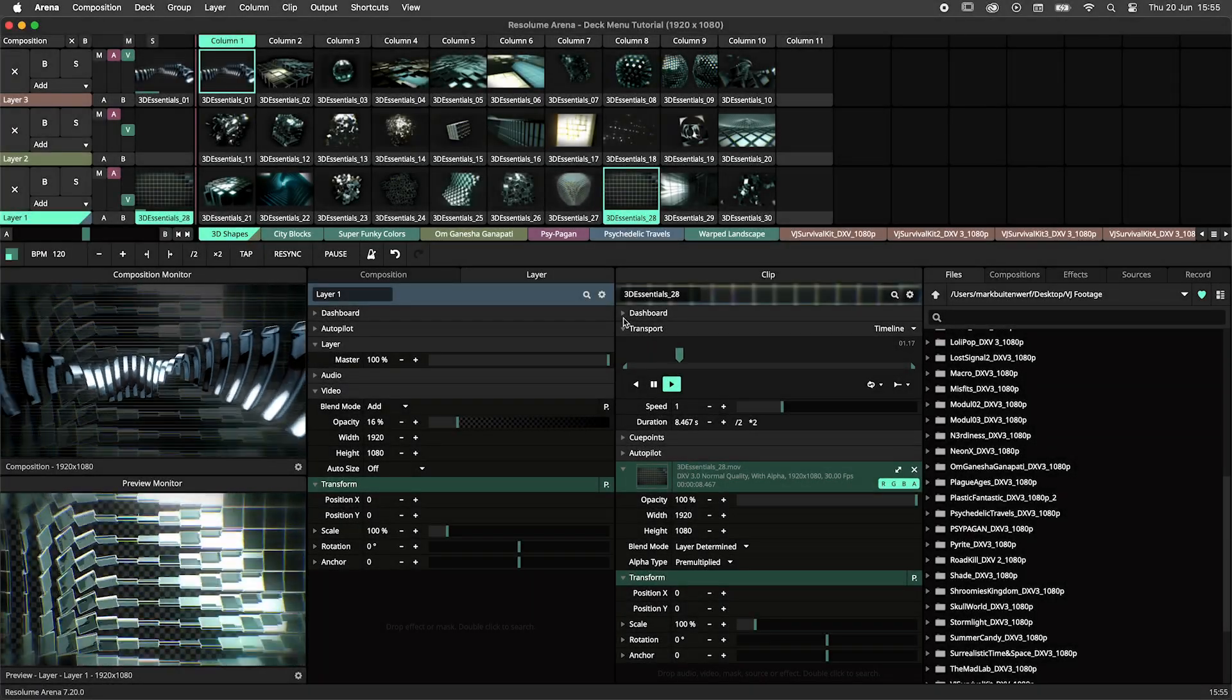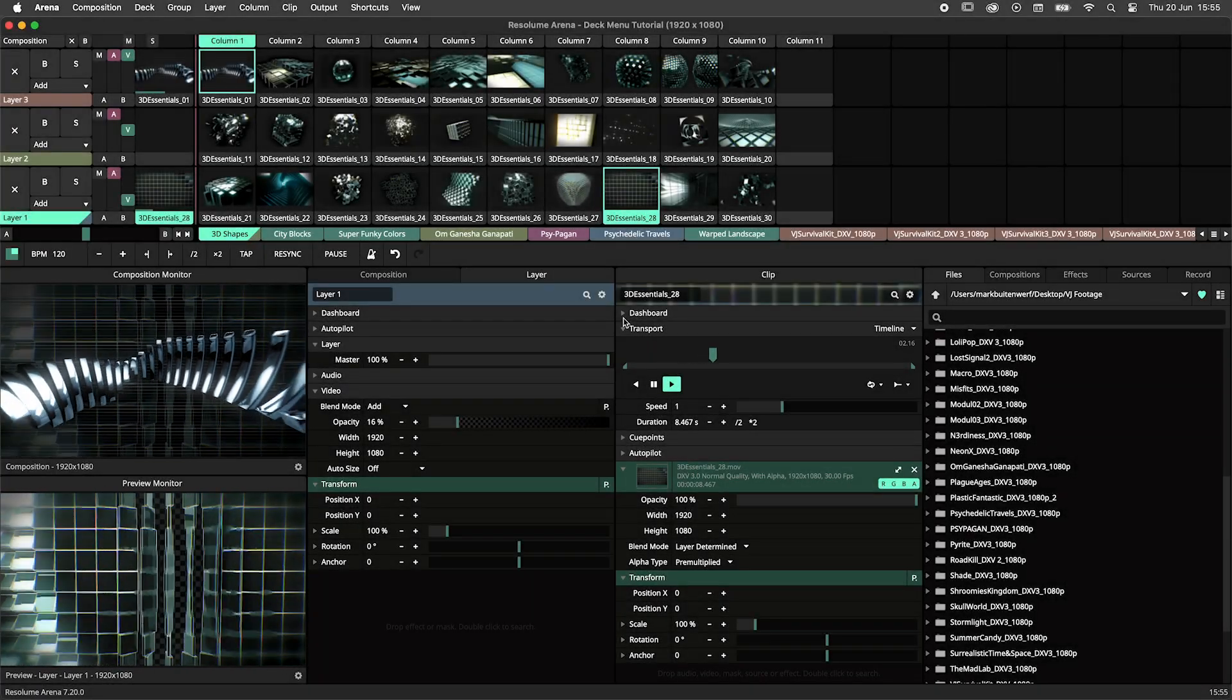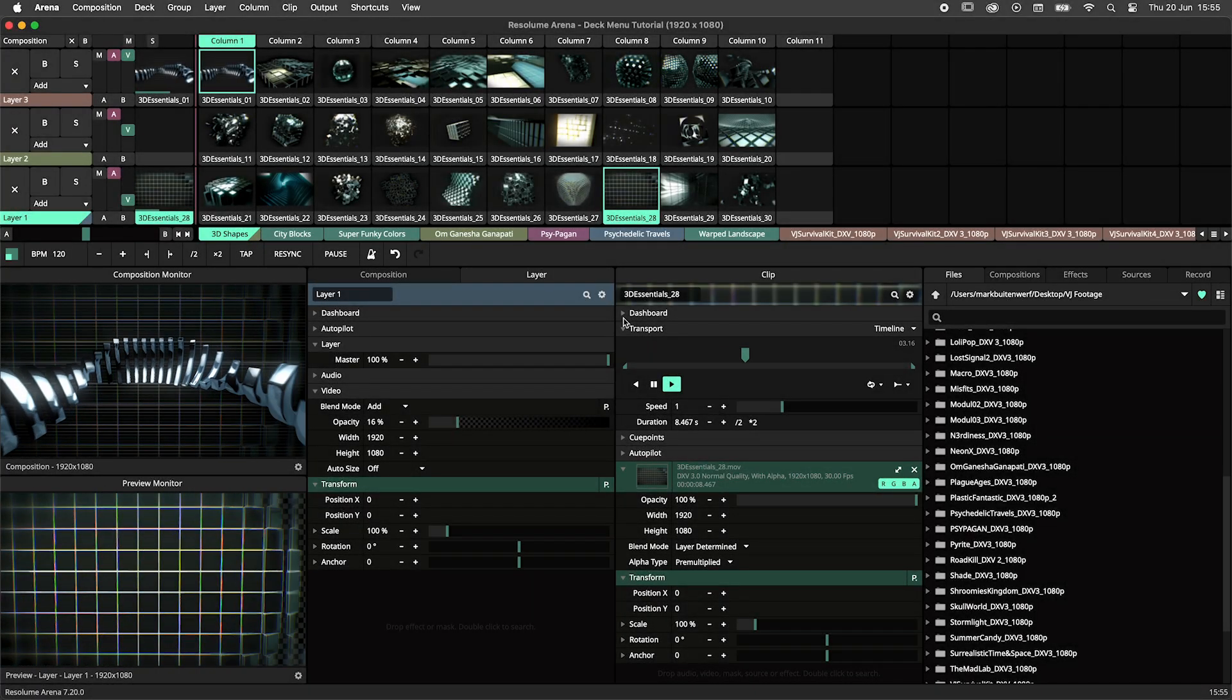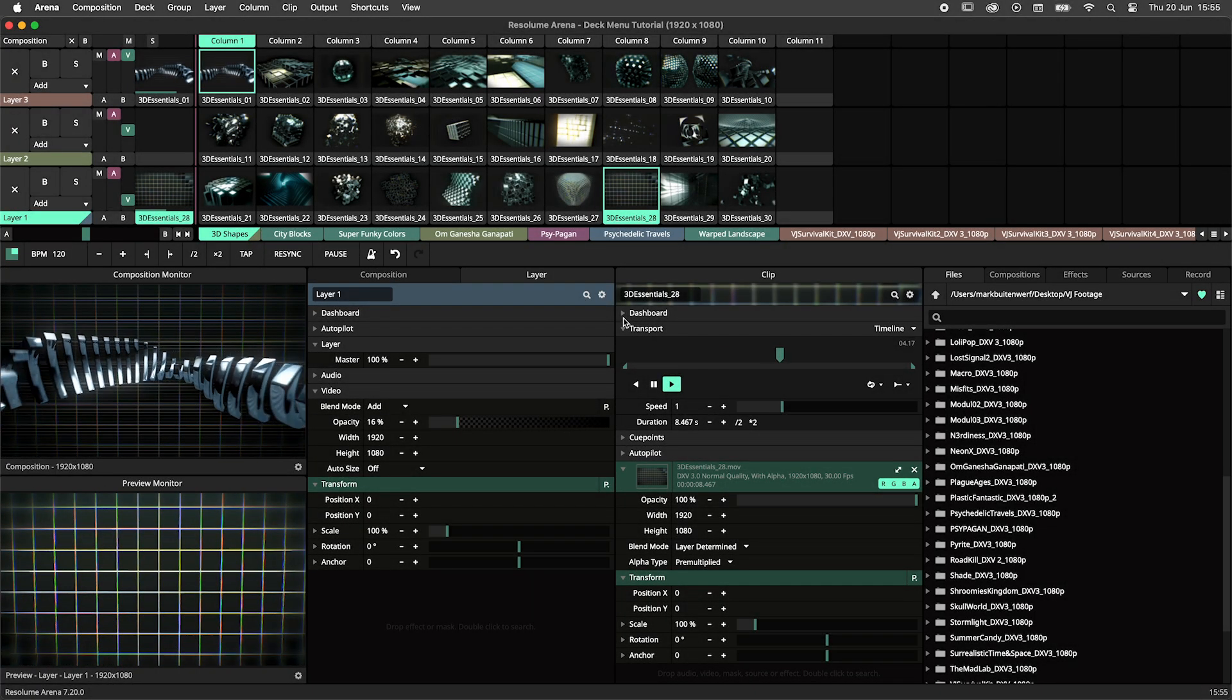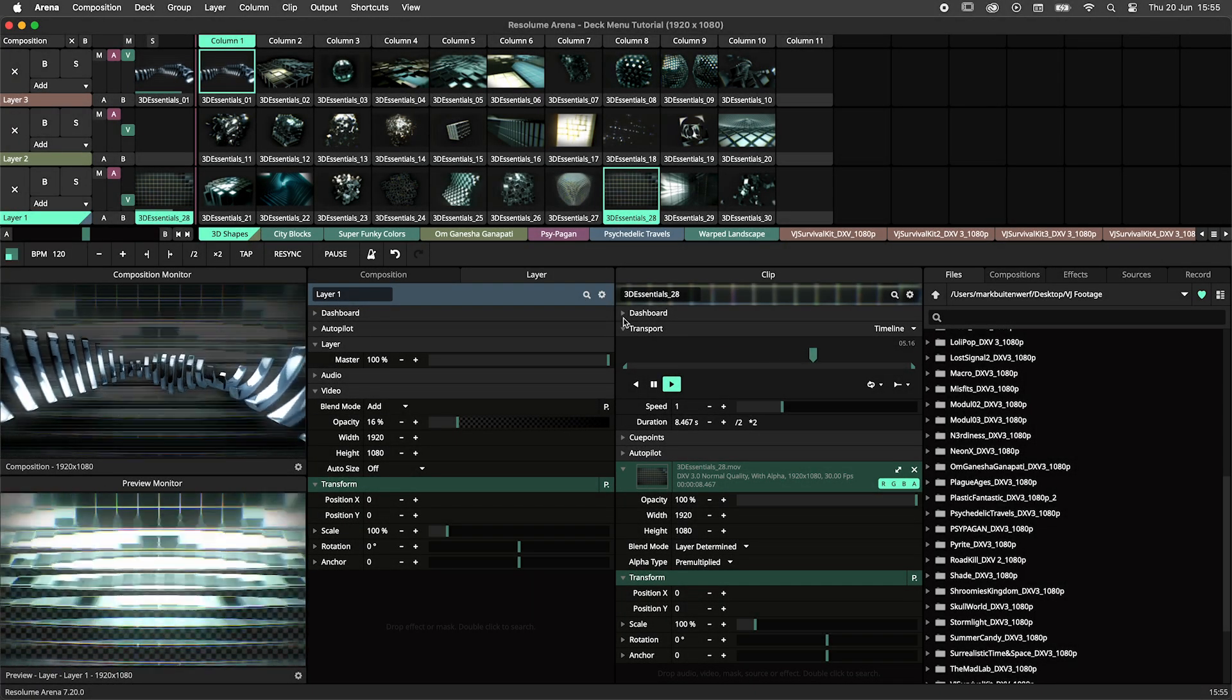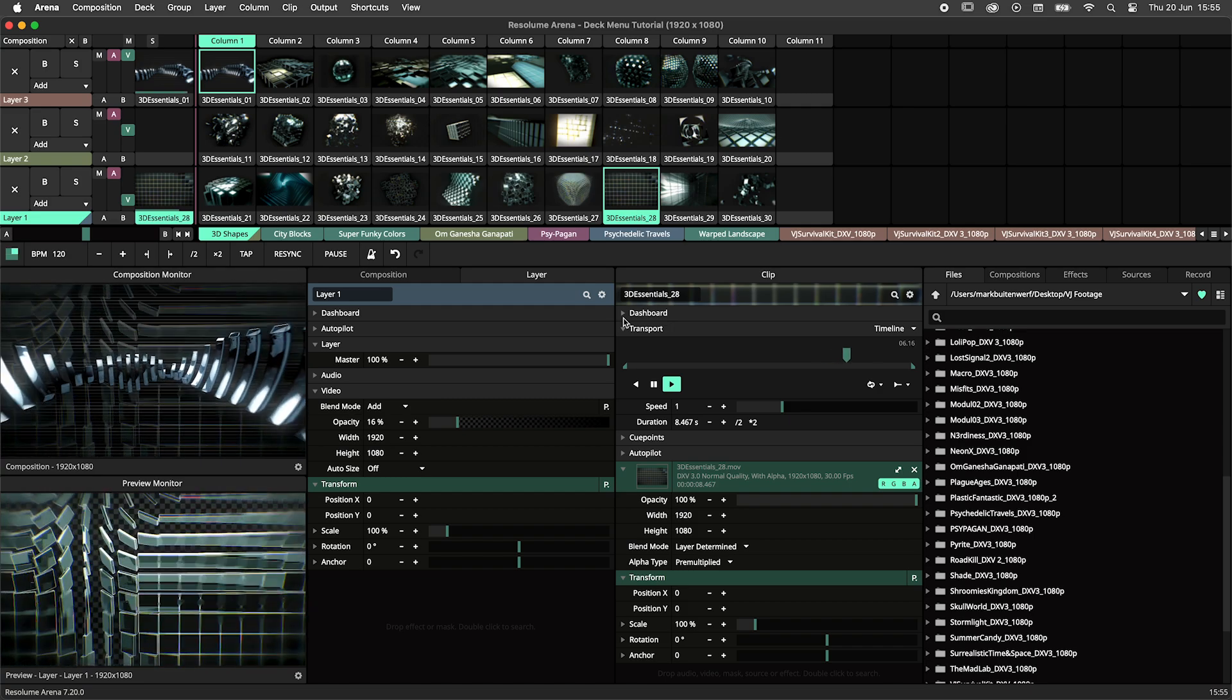Hey there beauty! Can I tell you something about the deck menu today? I really hope so because that's what this tutorial is about.